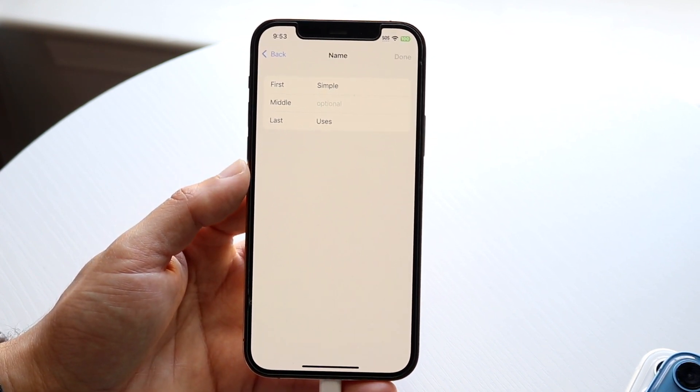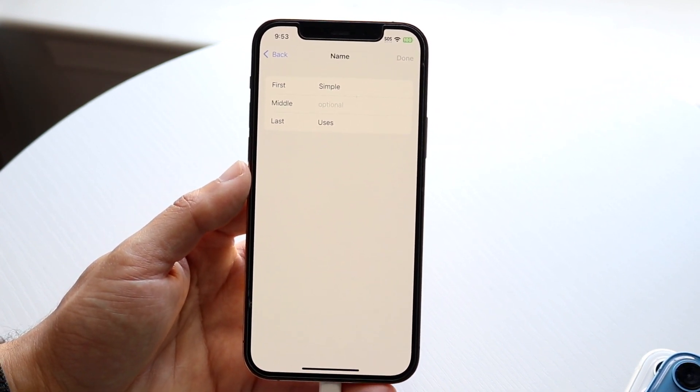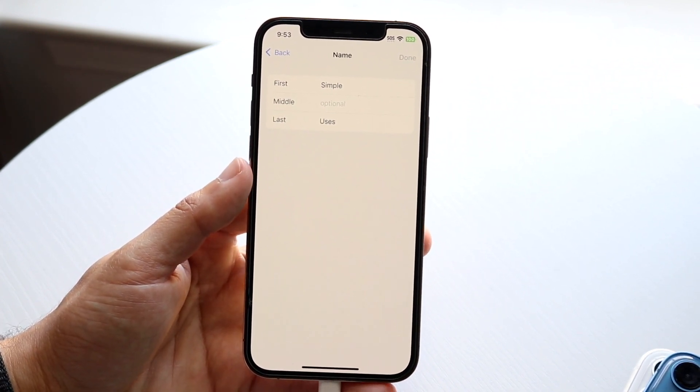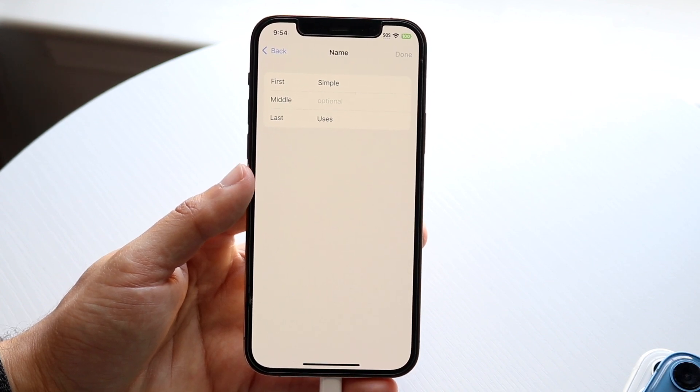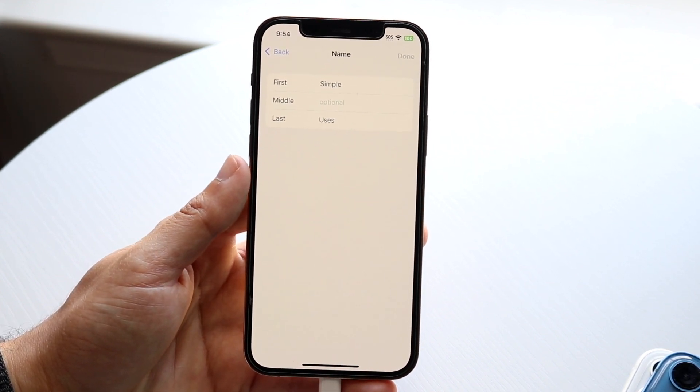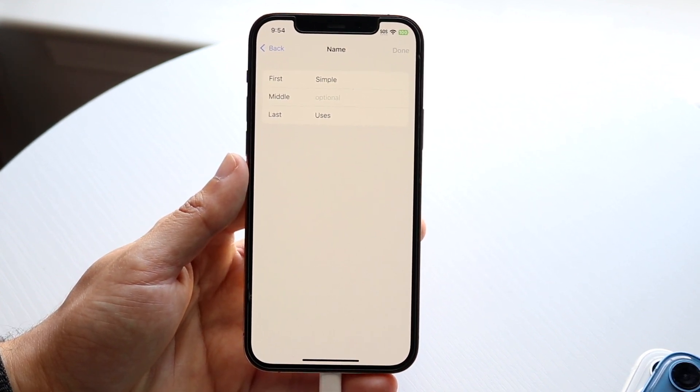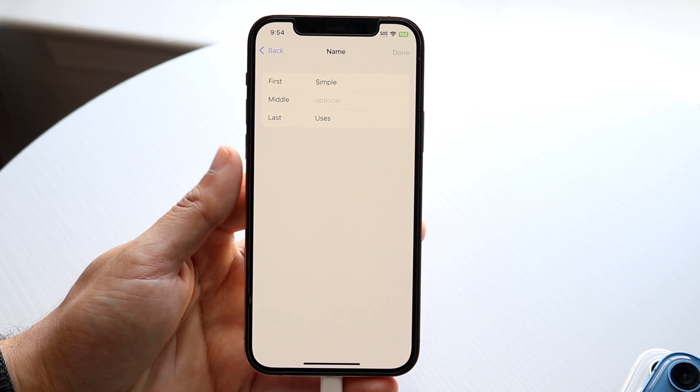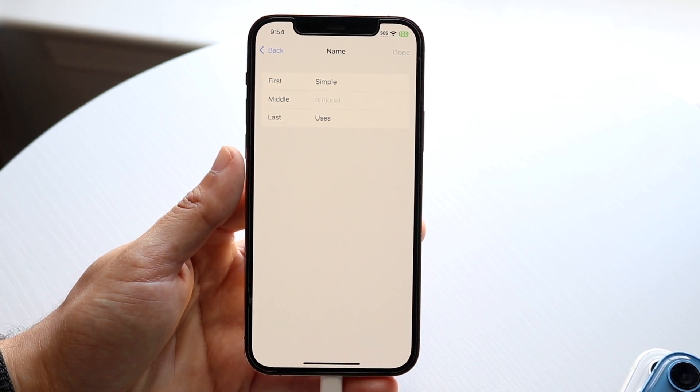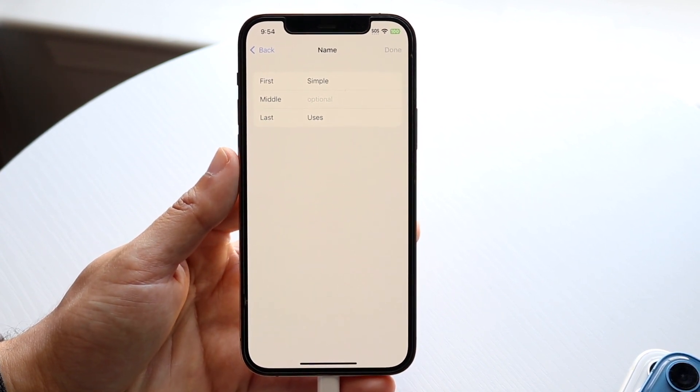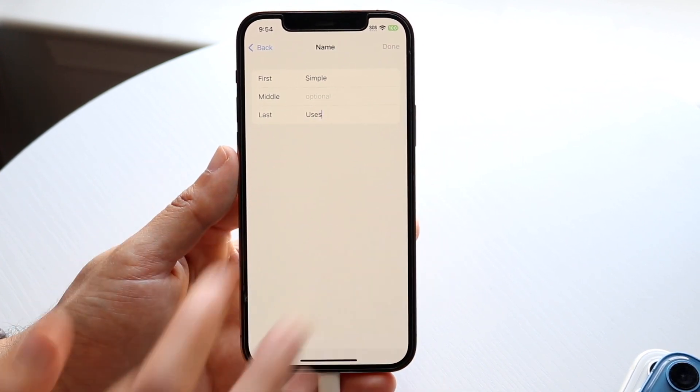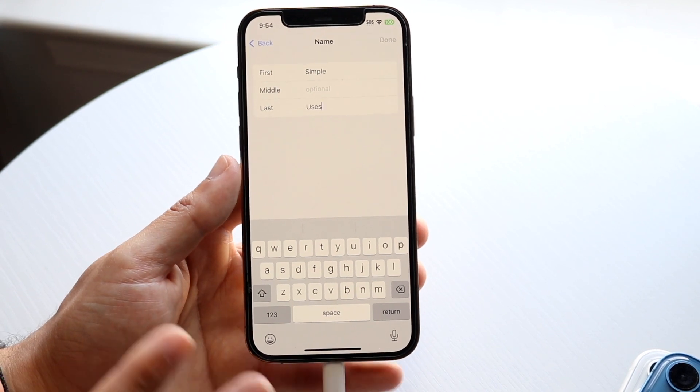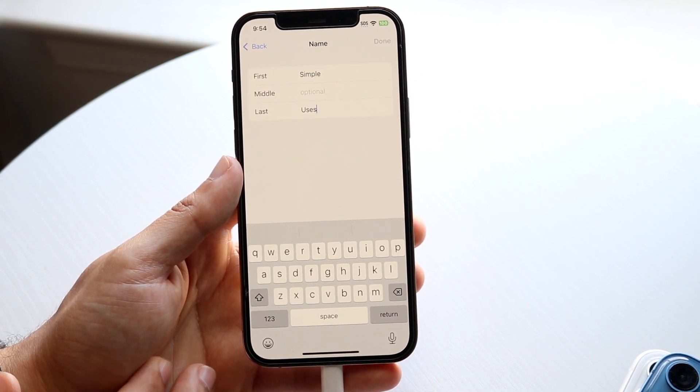Now what you can do is go through and type in all the information that you want here. If you want to change your first name or your last name, you can just tap on it and type in your name.